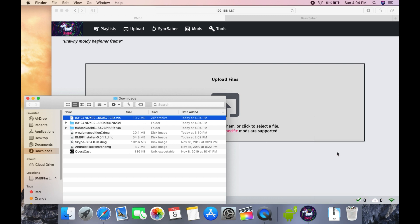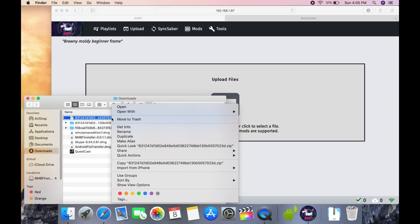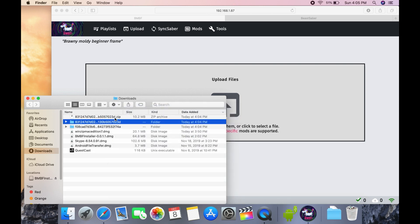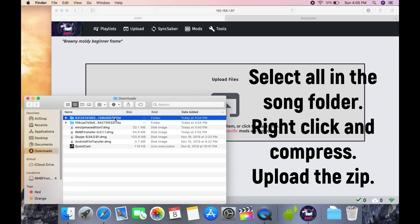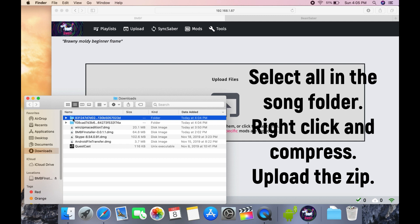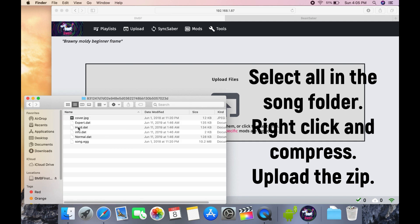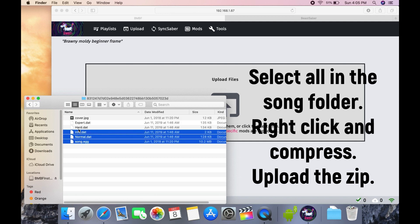I managed to upload the songs without errors, but the process is kind of tedious because it requires you to go into each folder and select all the files in that folder and compress them.